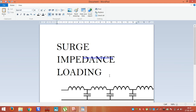Today I am going to explain what is the physical meaning of surge impedance loading. For that, first of all we have to understand the physical meaning of surge impedance, and then only we can go to the surge impedance loading.